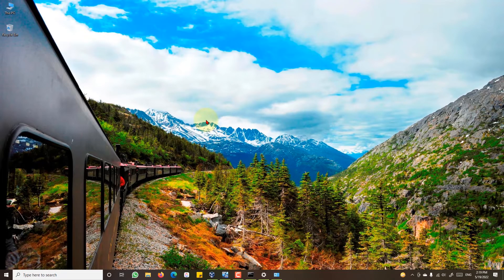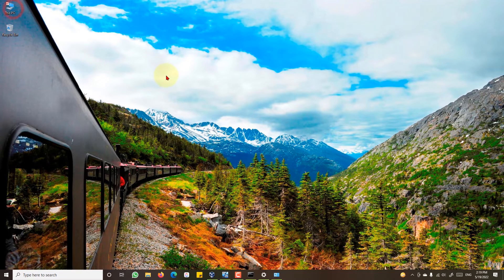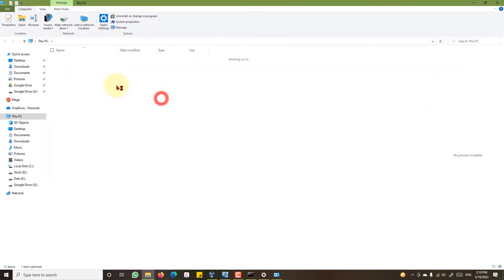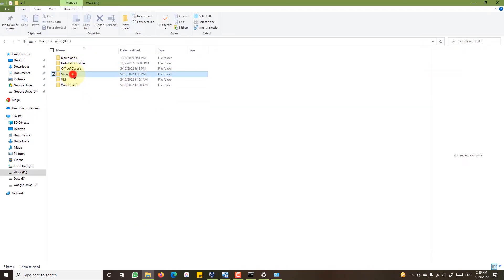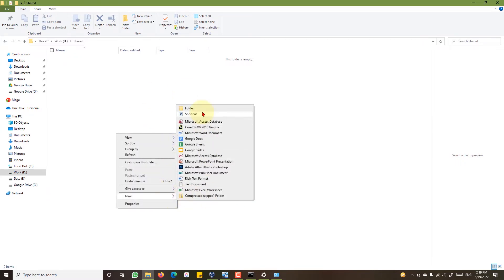Now it's time to create a shared folder. Go to Windows Explorer. This is a shared folder. Now create a folder for your shared team.